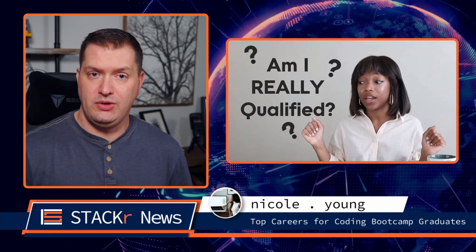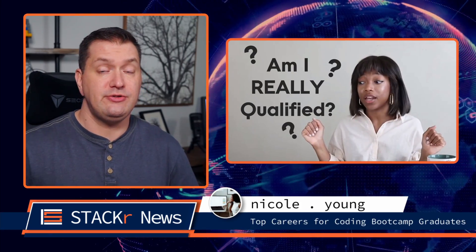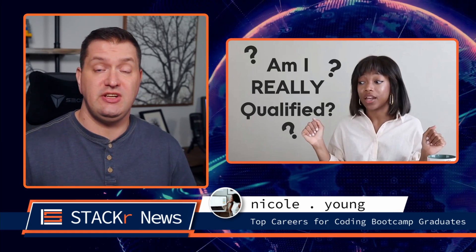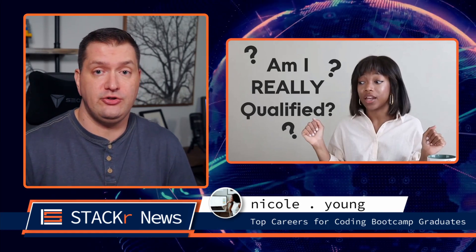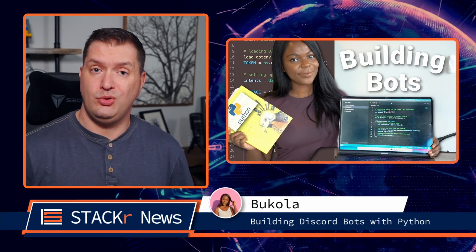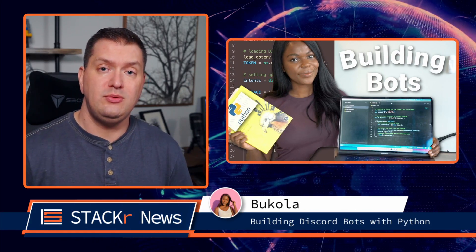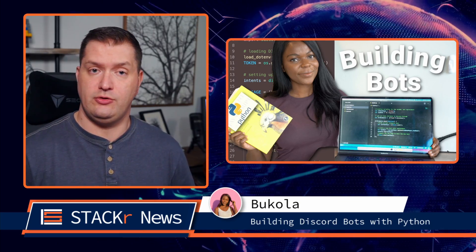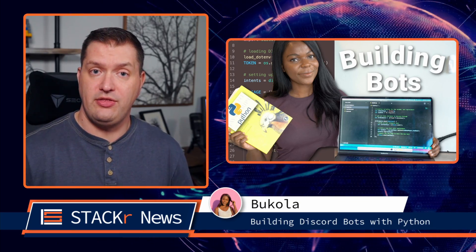Here are last week's videos in no particular order. First up, Nicole Young shares some top technical positions that she came across on her job hunt. Next up, Bukala builds two Discord bots to moderate her Discord server using Python.